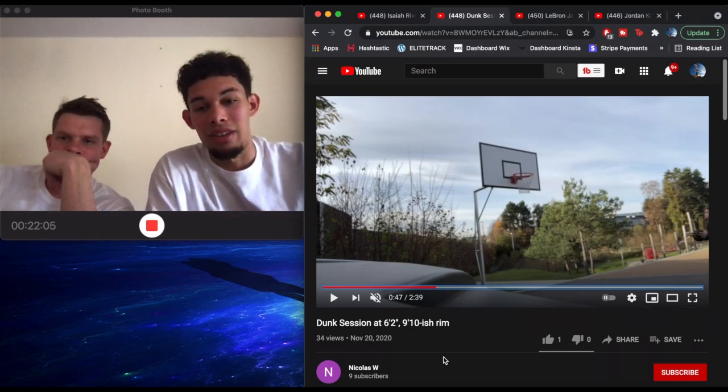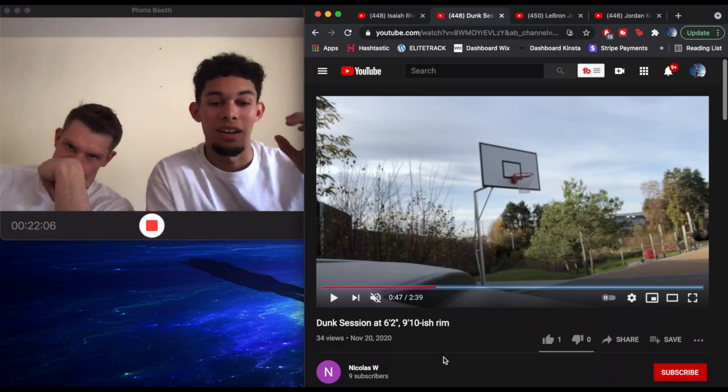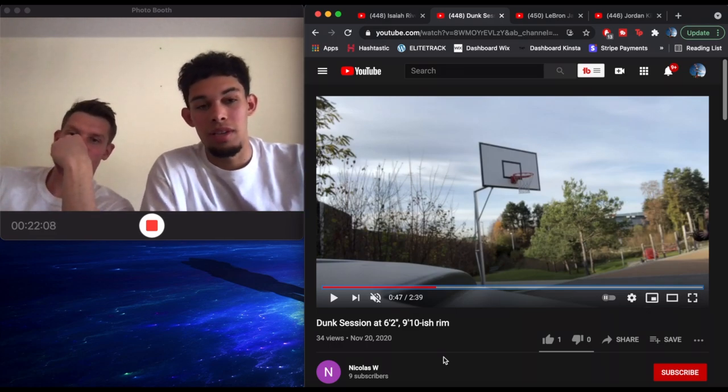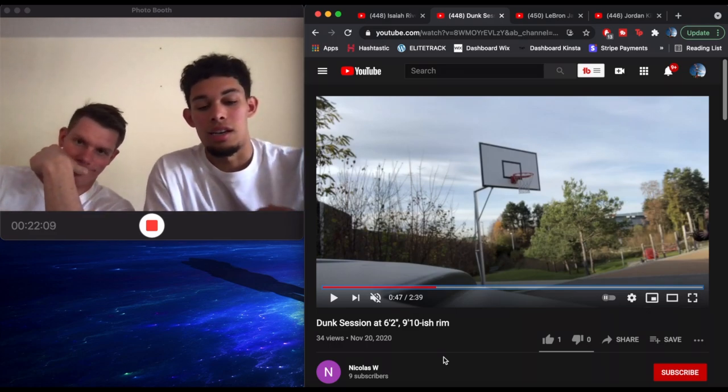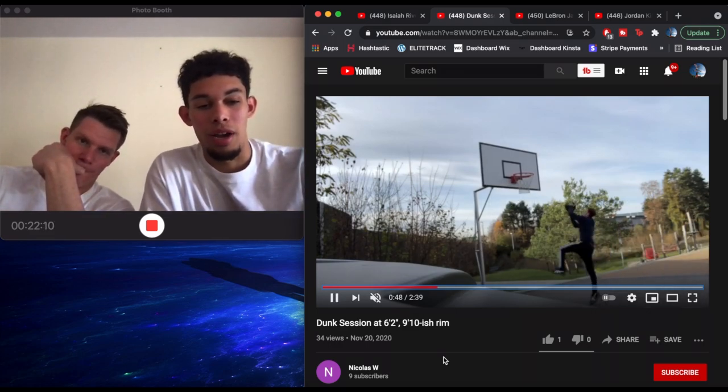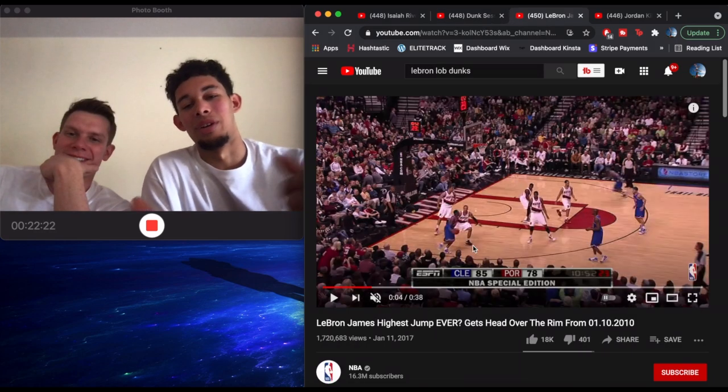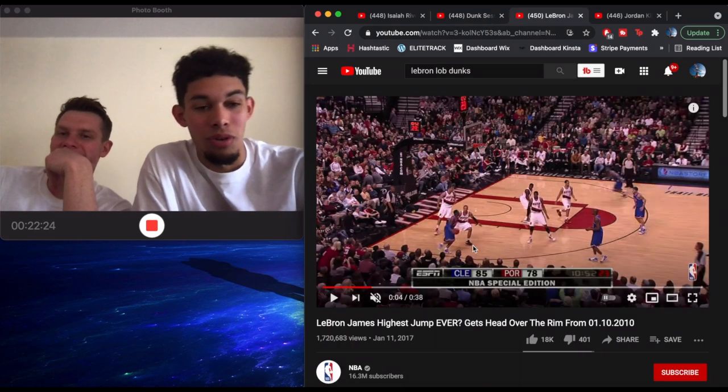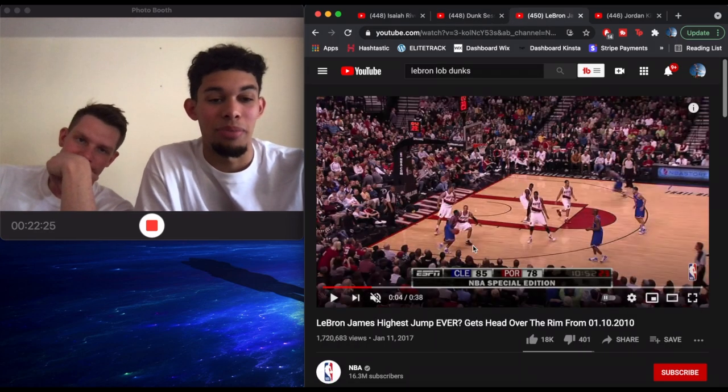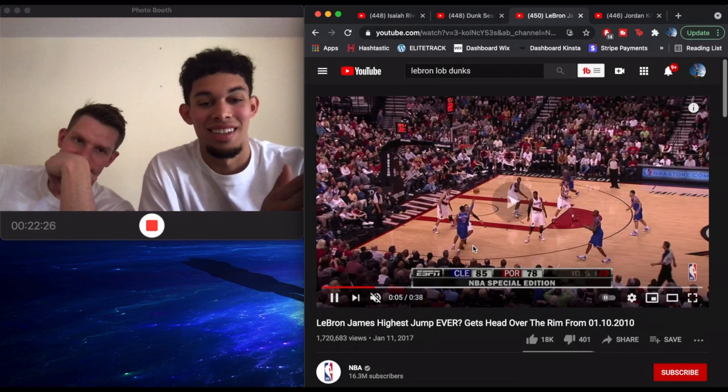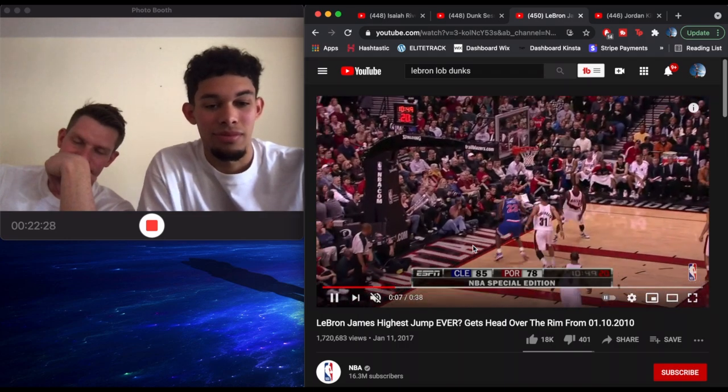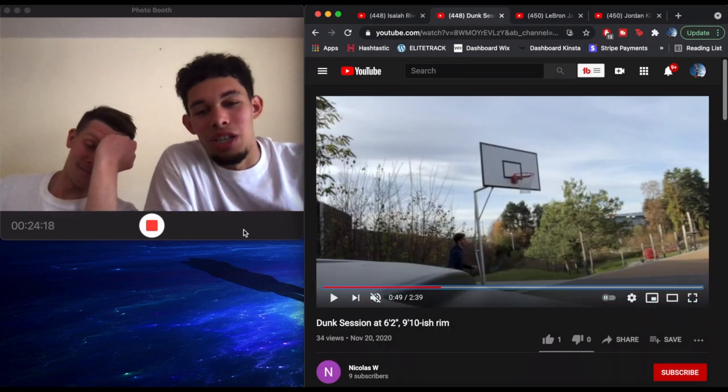Today, we are going to be analyzing one of our subscribers' one-foot jump technique. This is the jump right here, and we're going to be comparing it to what is probably LeBron James' highest jump ever, as shown here.